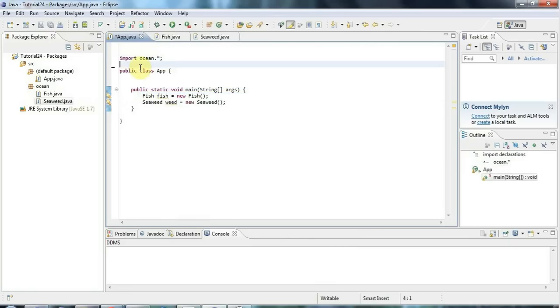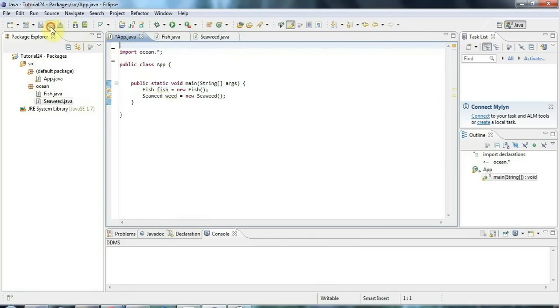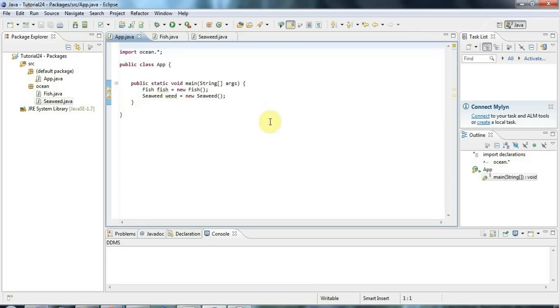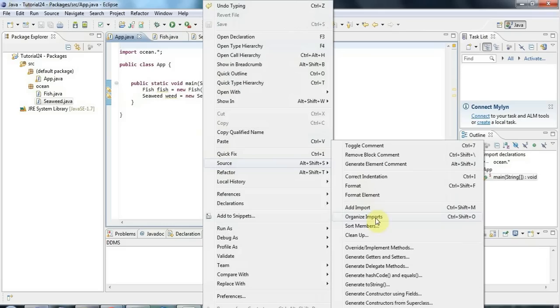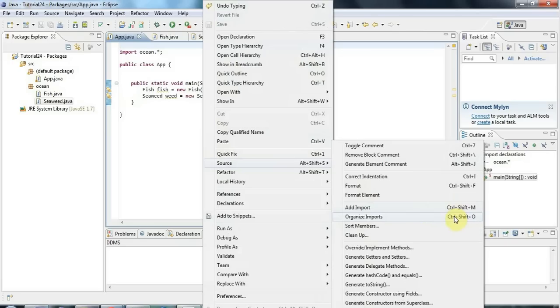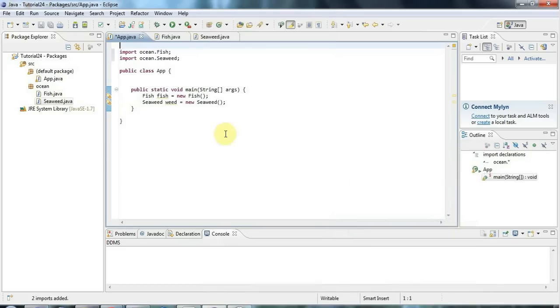But the great thing about using modern IDEs like Eclipse is that you actually never have to worry about typing import statements yourself because you can use a shortcut and your IDE will handle it for you. So if you right click and go to source and go to organize imports and you can see the shortcut for that is control shift and O. Eclipse will automatically add any import statements that you need and it will remove any that you don't need. So if I select that, you can see it's added all the imports that I need here.